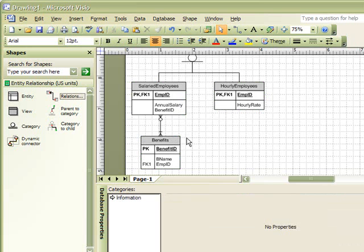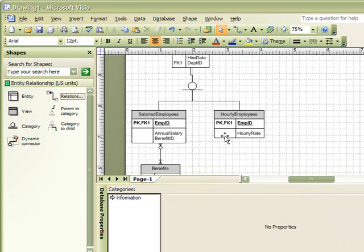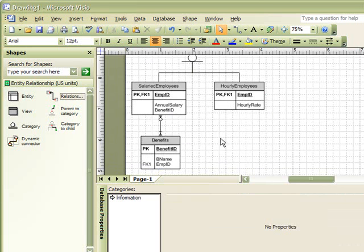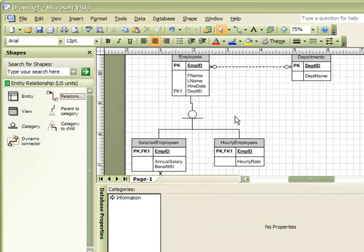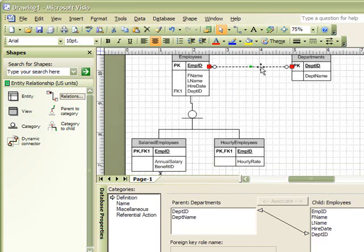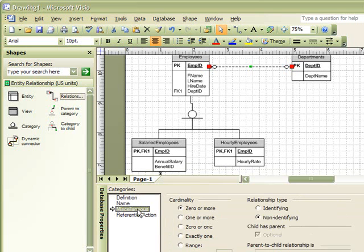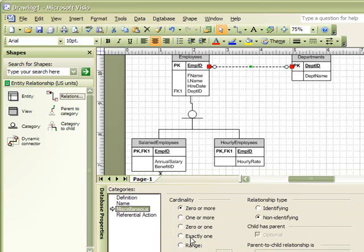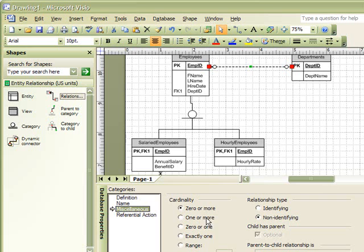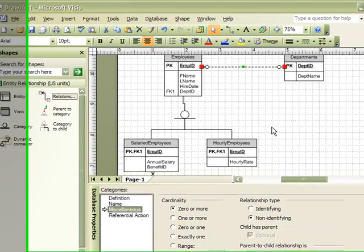To create a one-to-one relationship, we would simply select our relationship line and select the miscellaneous categories. Under the cardinality area, we could then select zero or one or exactly one to represent our one-to-one relationship. The zero or more and one or more cardinality represents one-to-many relationships.